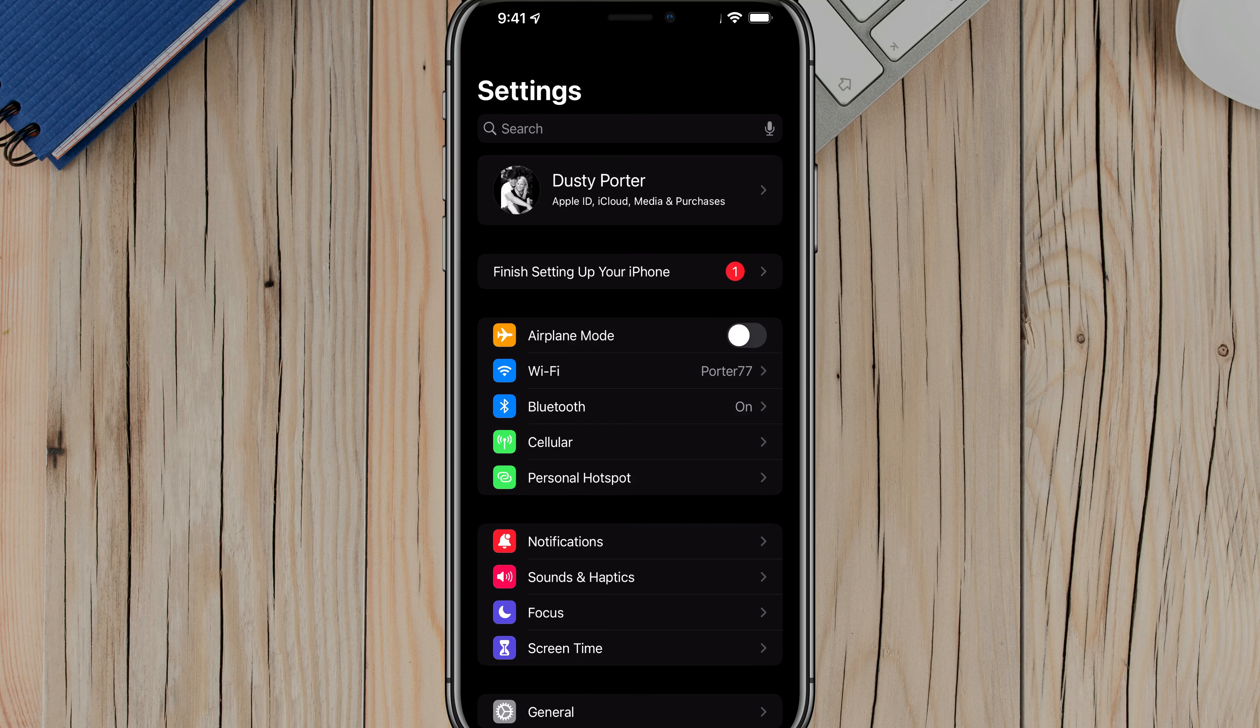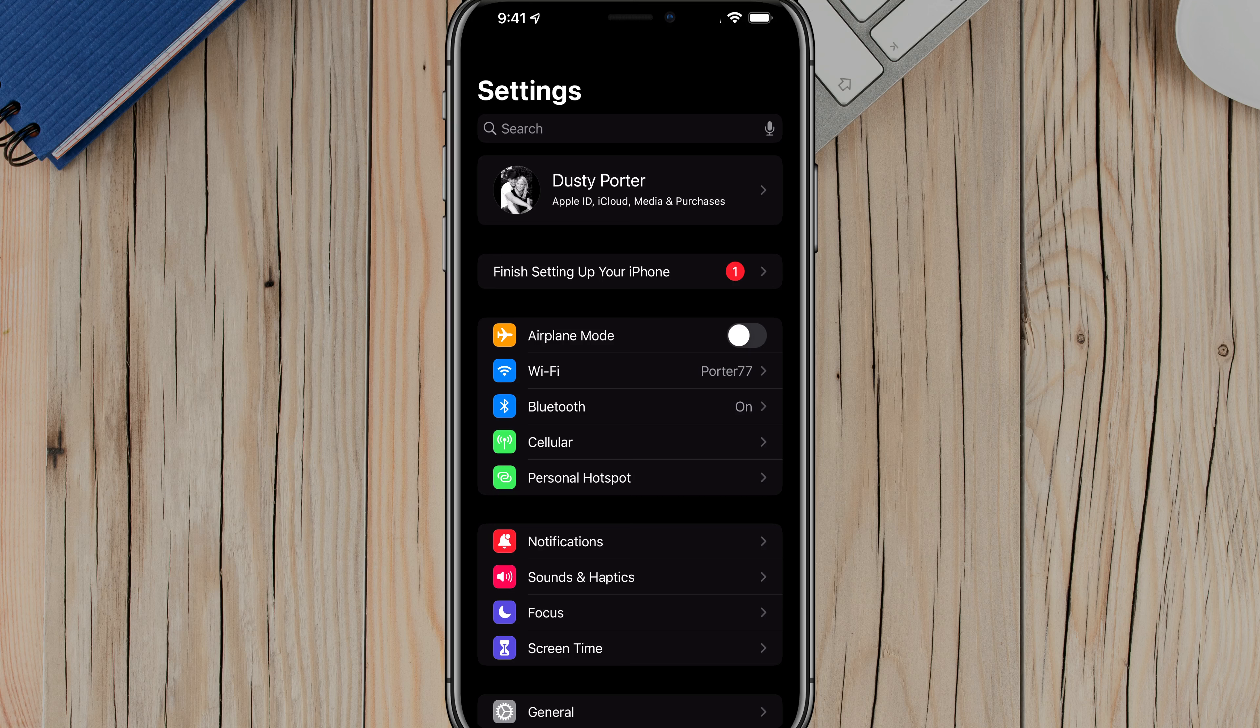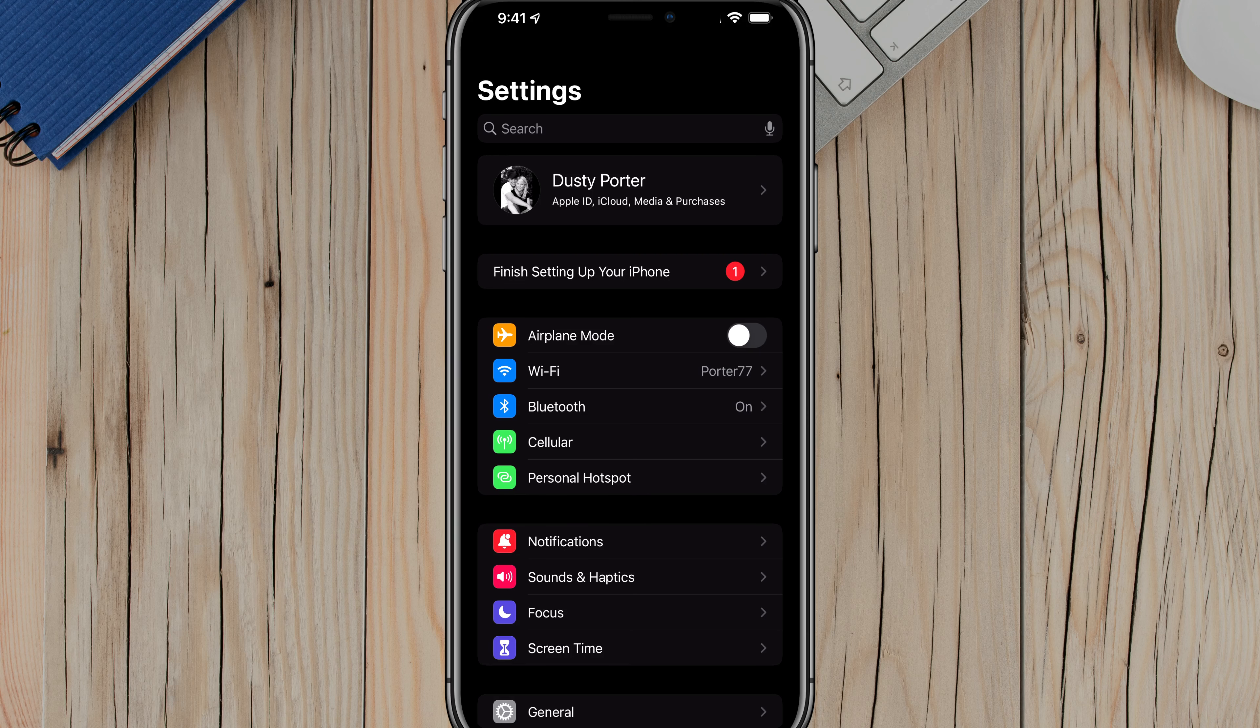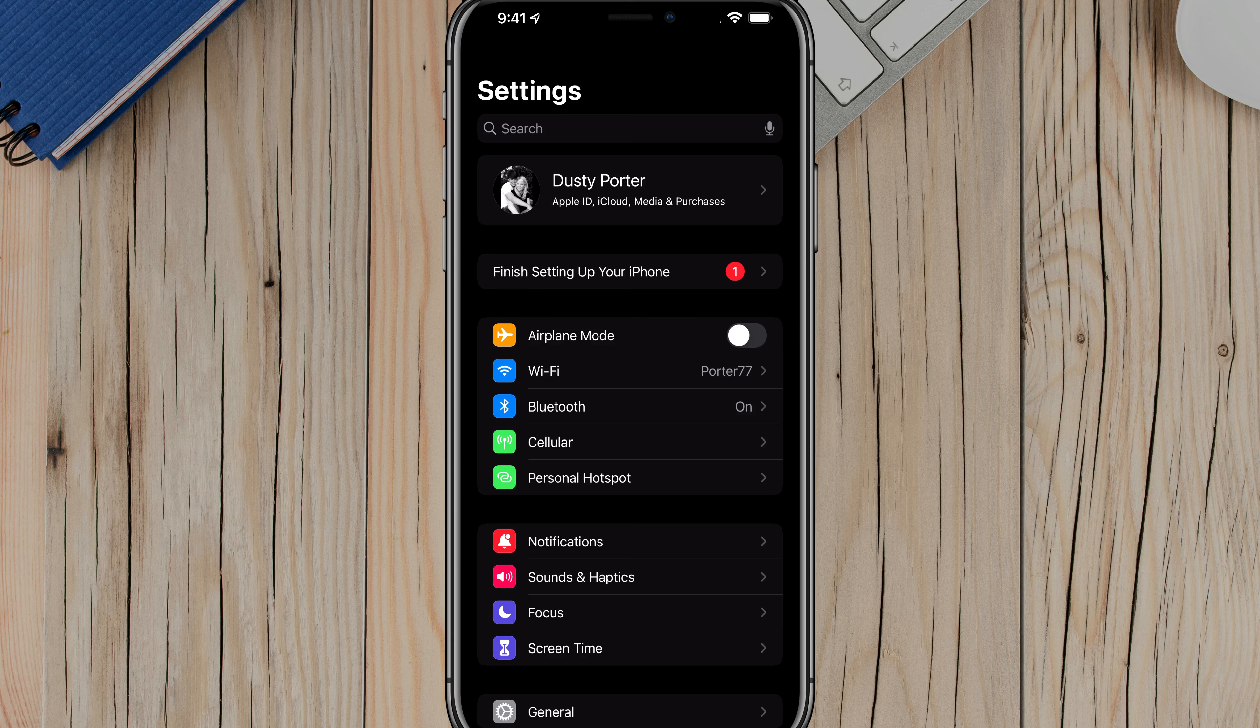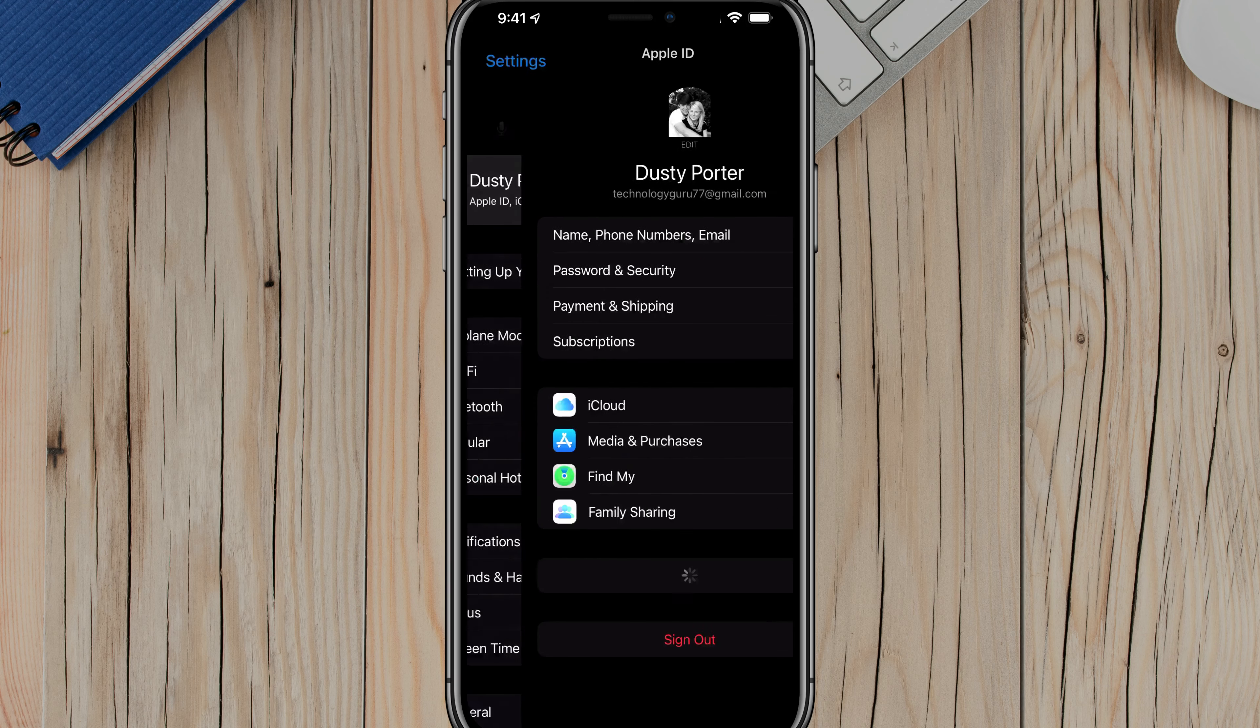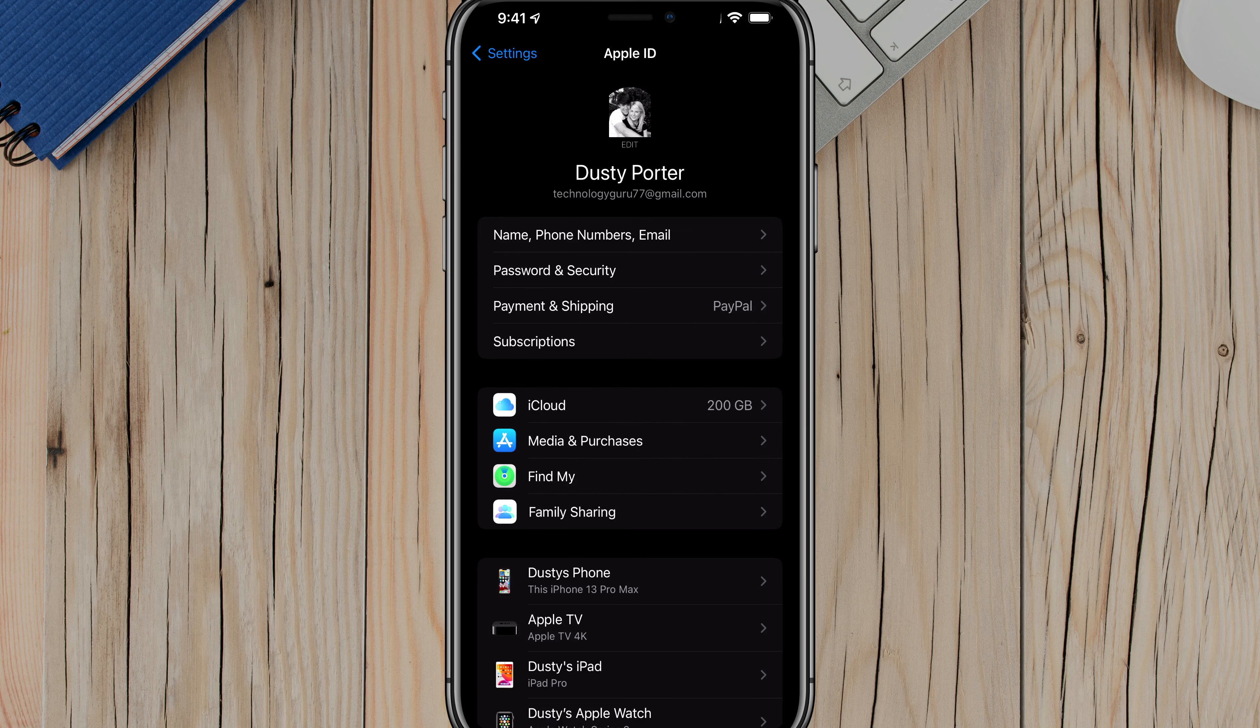And then once we're here, you'll see a bunch of different options where you normally go to connect to Wi-Fi and things like that. You're now going to want to select the option up there that says Apple ID, iCloud media and purchases. It should be one of the top options there on the settings app. And then once you do that, you'll see your iCloud settings.